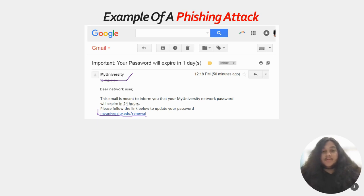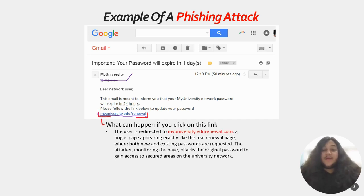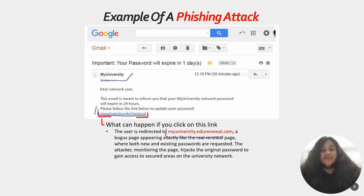Now that looks like the real thing, but what would happen if the user clicked on this link? The user would be redirected to a page — underlined in purple here — myuniversity.edu renewal dot com. If you look at the original on the top, it is myuniversity.edu/renewal, but the fake one is myuniversity.edu renewal dot com — there is no slash and it's a dot com. It is a bogus page appearing exactly like the real renewal page, where both new and existing passwords are requested. The attacker monitoring the page hijacks the original password to gain access to secure areas on the university network.